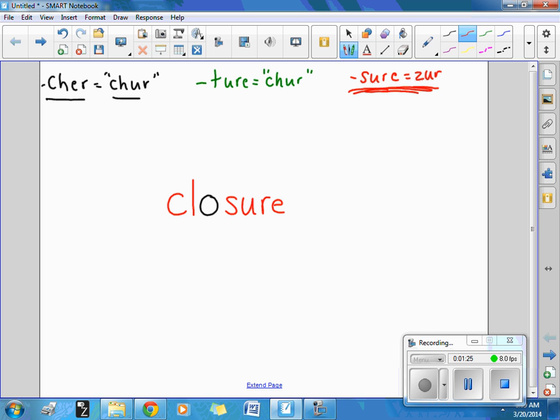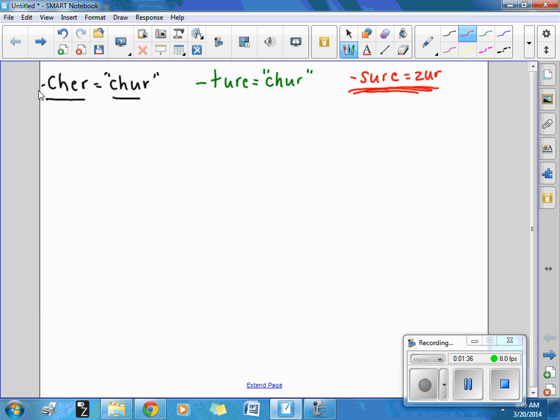All right. Go ahead and erase. And let's try the word treasure. Treasure. The pirates were digging for buried treasure.